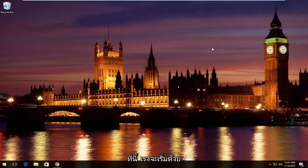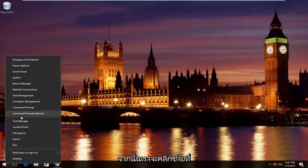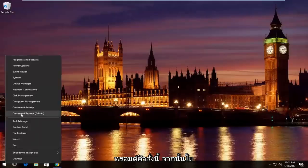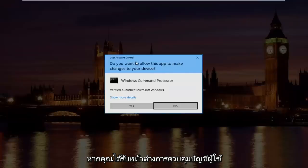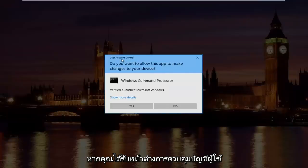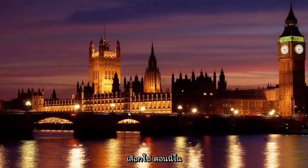Pretty straightforward here, we're going to start by right clicking on the start button and then we're going to left click on where it says command prompt and then in parentheses admin. If you receive a user account control window, select yes.